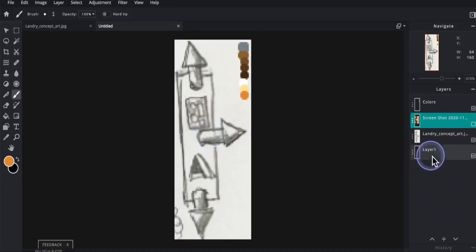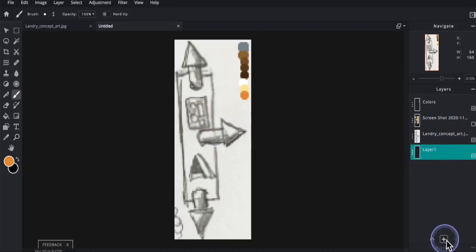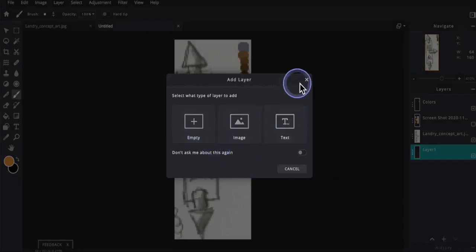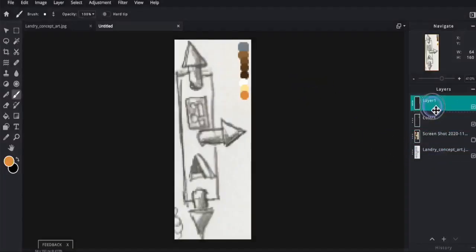So I'm going to select my layer 1, that is an empty layer here. If you don't have one, then just click on create new layer and choose an empty layer. I'm going to drag this up to the top.